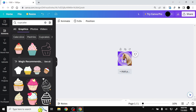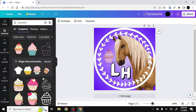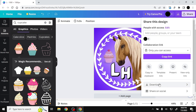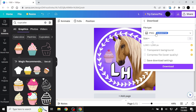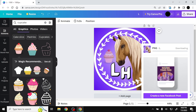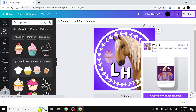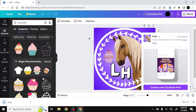Our logo is almost ready. Click the share icon, then click download. Leave it as PNG and click download. The last step is to remove the square corners and turn this into a circular logo — we'll do that using a free program called GIMP.